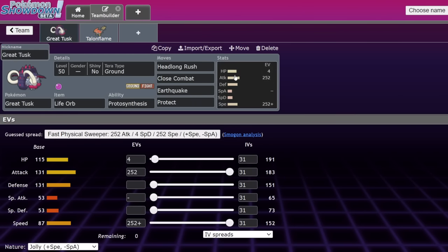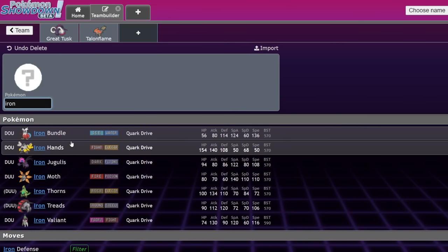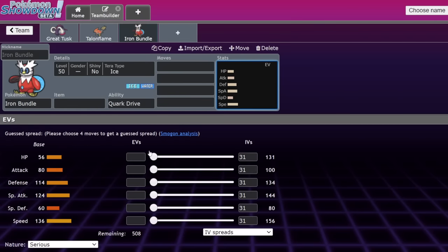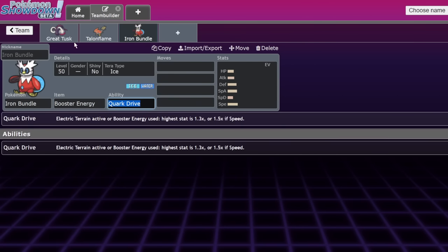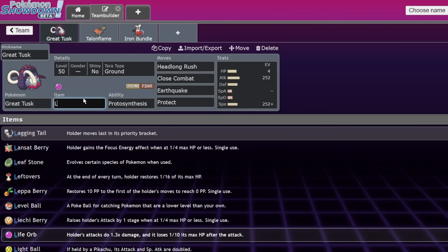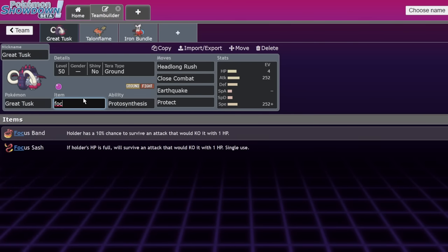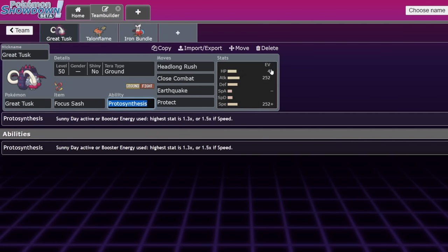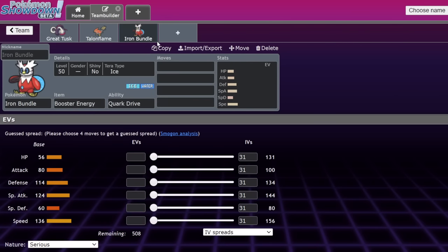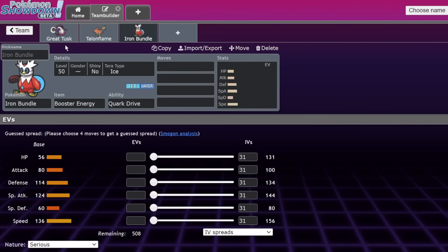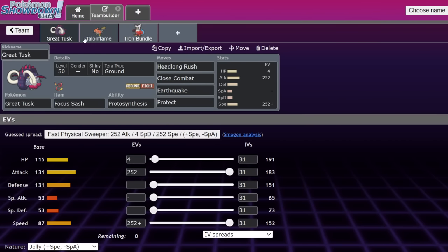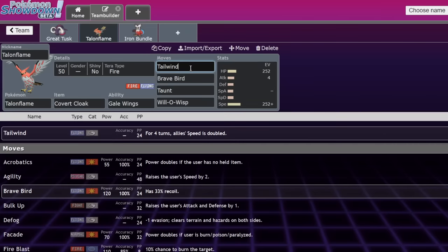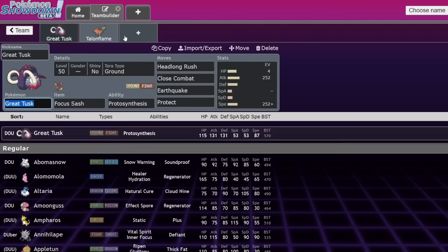Roaring moon is very dangerous for great tusk because great tusk is a fighting type and roaring moon tends to go for Terra flying. But if you outspeed the roaring moon and they're not going to Terra flying, close combat one shots. But let's say that they do that. You go for protect and then you go for a burn with your Talonflame. As soon as you Terra ground, now that move is going to bounce off of you because it's no longer super effective. You need to have the speed control.